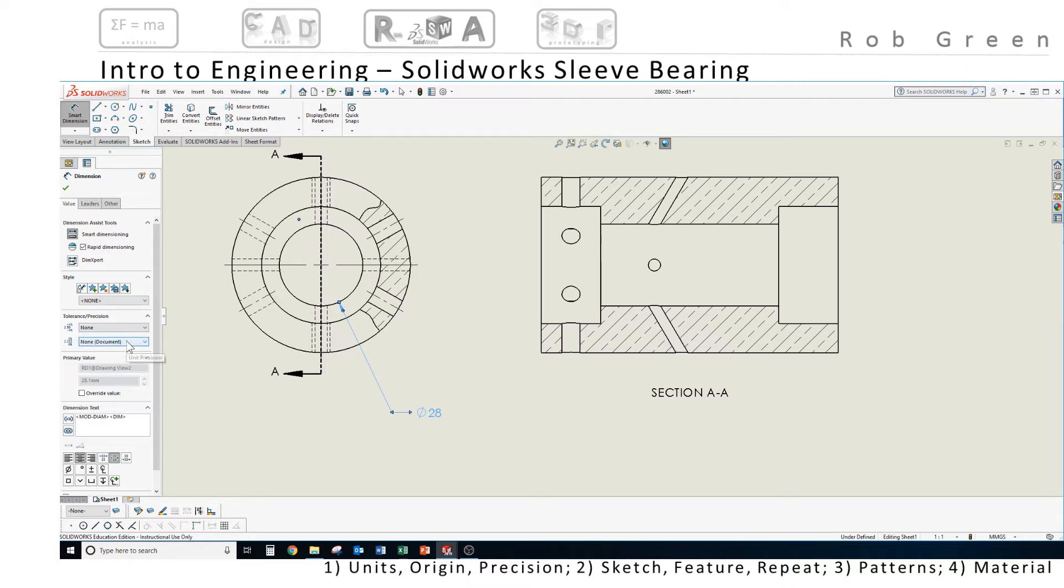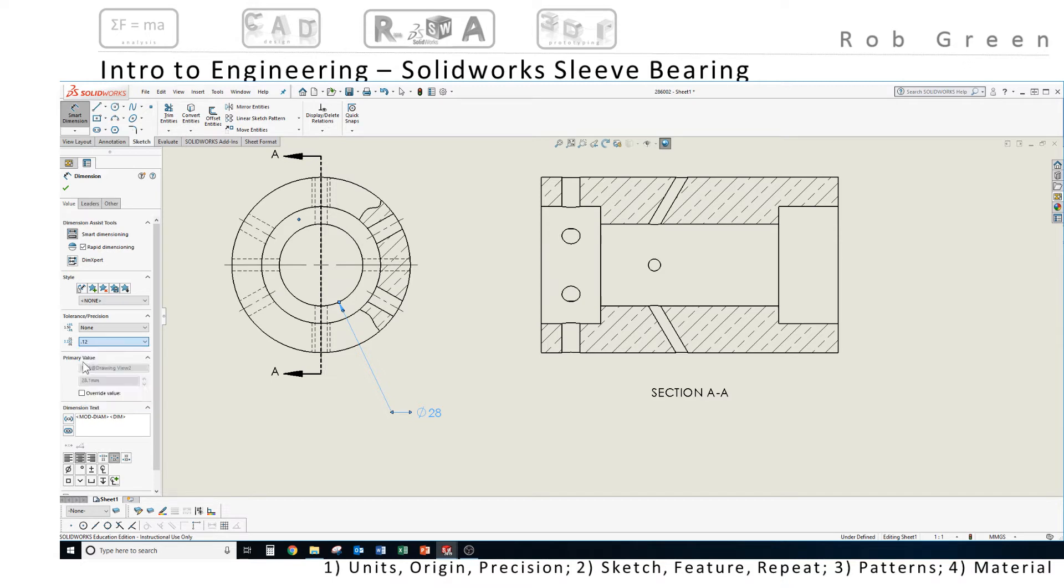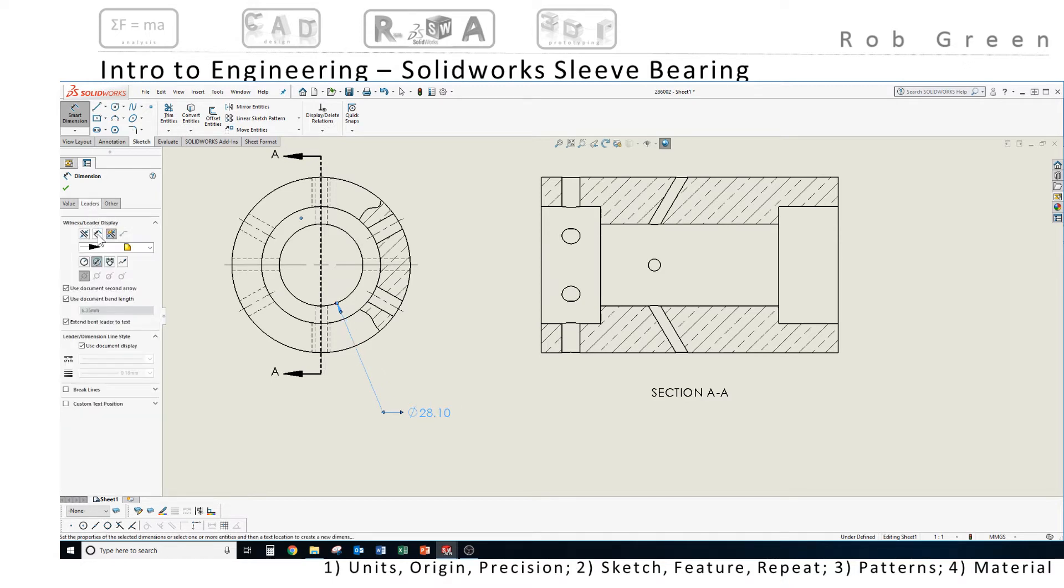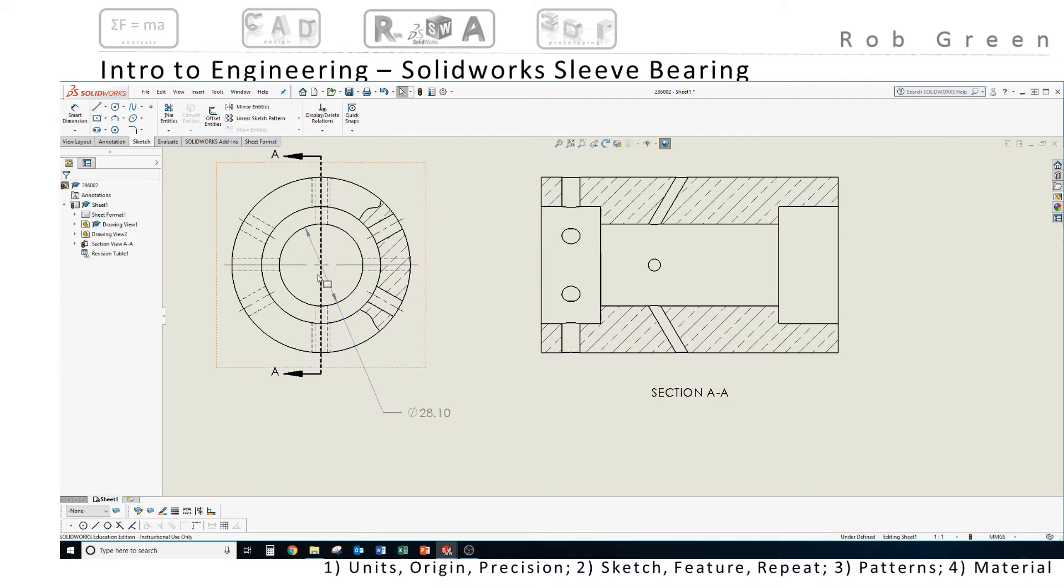I need more precision so I will choose this two decimal place precision. I want to adjust the leaders and I want to force my leaders inside the feature. I click that and I'm ready to move on.